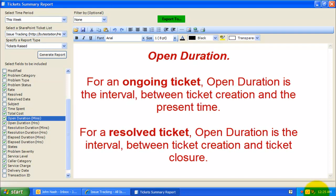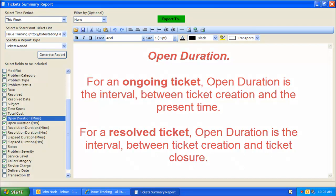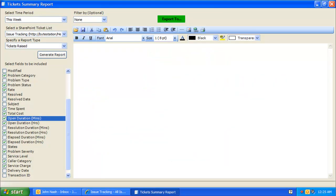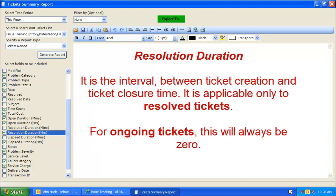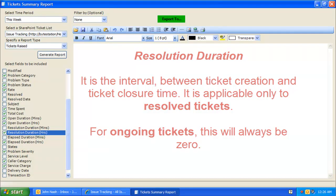Such as Open Duration. For an ongoing ticket, open duration is the interval between ticket creation and the present time. For a resolved ticket, open duration is the interval between ticket creation and ticket closure. Resolution Duration is the interval between ticket creation and ticket closure time. For ongoing tickets, this will always be zero.